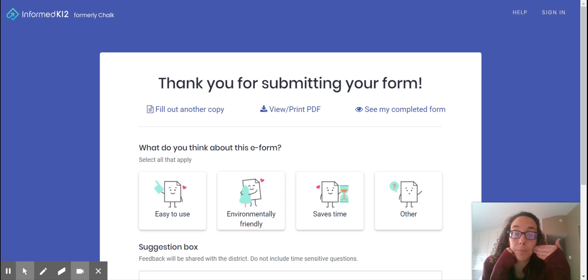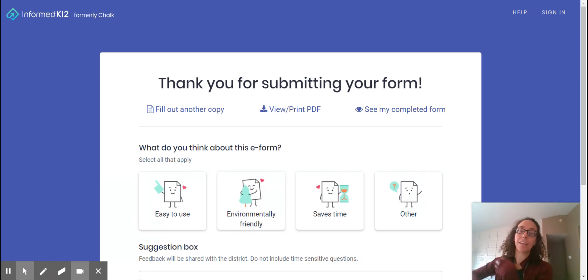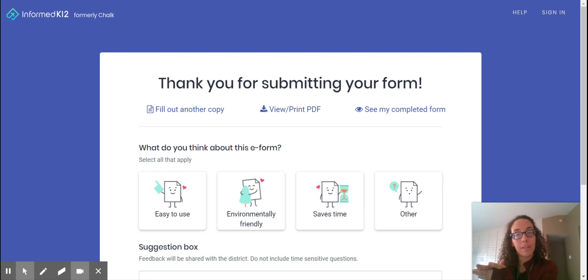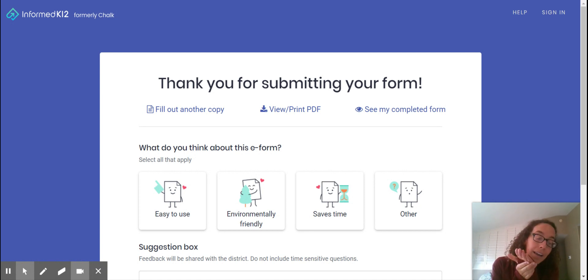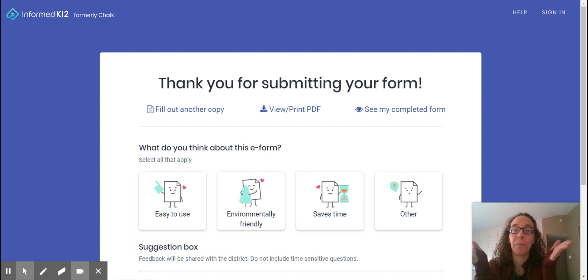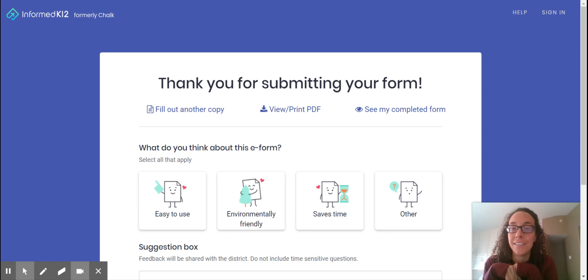It'll send it back to me and then from my end I can print it and then put it with the entire IEP. Number the IEP, scan the IEP, and then I'll be able to send you the final copy and send the final copy to Regional Center.